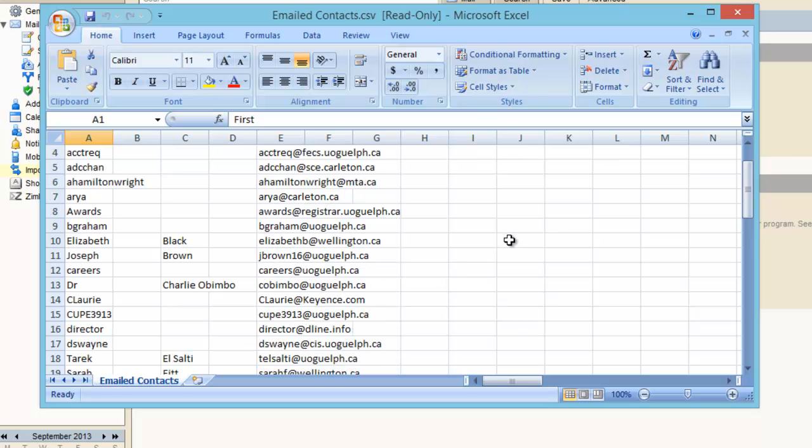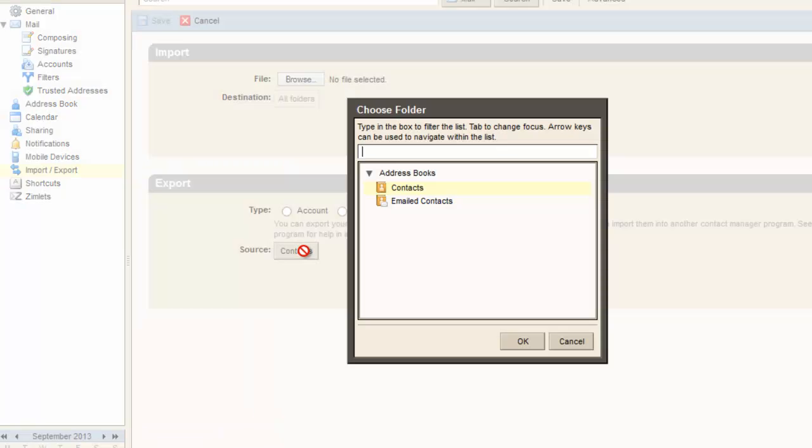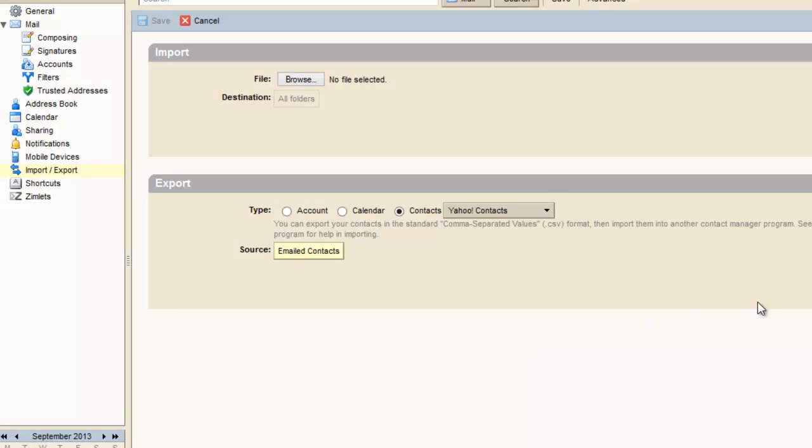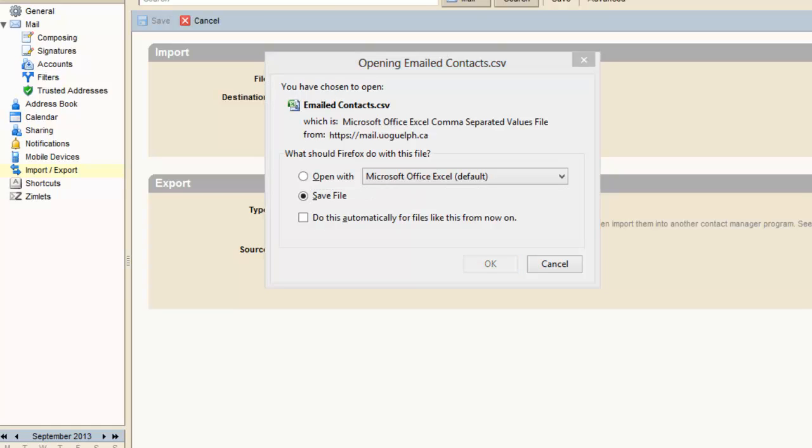In the same way, you can choose email contacts and click on export so that you can save this somewhere, download it, and reuse it or save it for future use. Thank you.